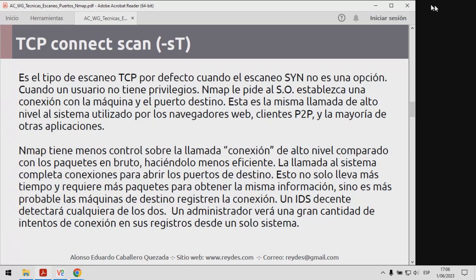Luego viene el TCP Connect Scan, que sería traducido como el escaneo de conexión TCP. Este es el tipo de escaneo TCP por defecto cuando el escaneo SYN no es una opción, es decir, cuando un usuario no tiene los privilegios para ejecutar el escaneo anterior u otros tipos de escaneos.